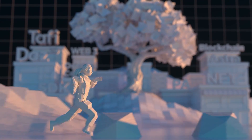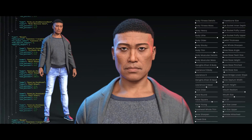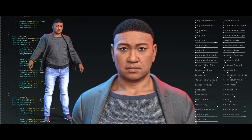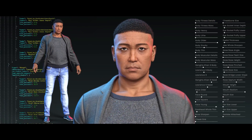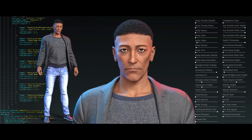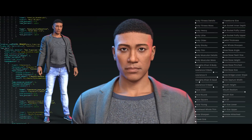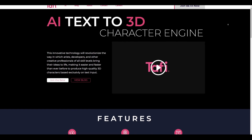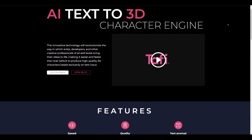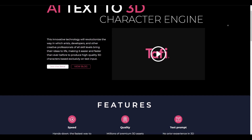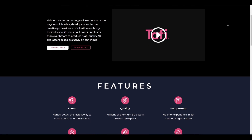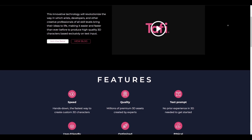The folks at Taffy have just recently announced a character generation tool, which is an AI-powered engine that simply uses text to generate 3D characters. This is currently in beta and might revolutionize the way we create 3D characters for both games and animation. It would also be very useful for artists, developers,